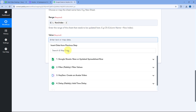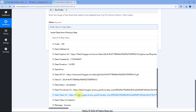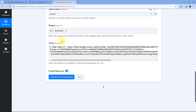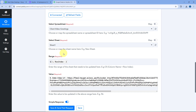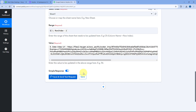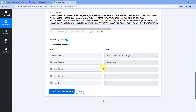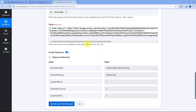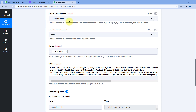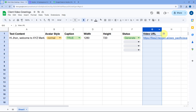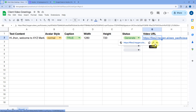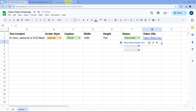After entering the range, it asks for the value. Click on the field and from the HeyGen retrieve video responses, select and map the video URL. We've now selected the spreadsheet, the sheet, entered the range with the mapped row index, and mapped the video URL as the value. Click on Save and Send Test Request — the response confirms the video URL is updated in the specified cell. Going to the Google Spreadsheet, the video URL is now added in the row, pointing to the avatar video generated by HeyGen AI.